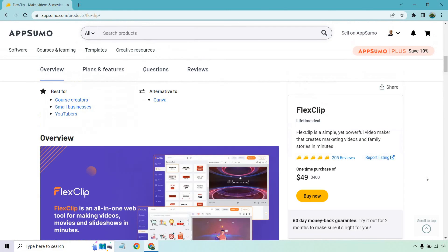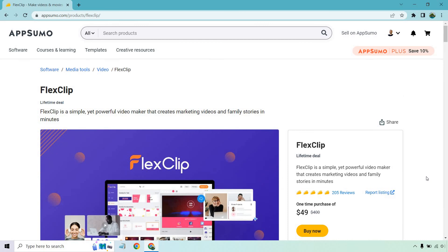So I hope that answers any questions when it comes to the FlexClip AppSumo lifetime deal. Like I said, I don't know when it's going to be around. They've been on AppSumo for a good amount of time. So be sure to check that out to make sure it hasn't passed. Any questions, feel free to leave a comment down below. And that about does it. My name is James. Thank you so much for watching and I'll see you in my next video.